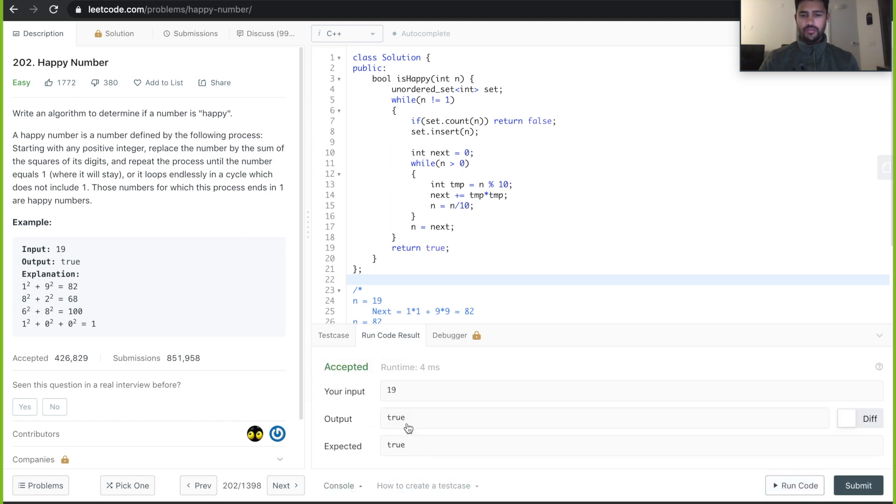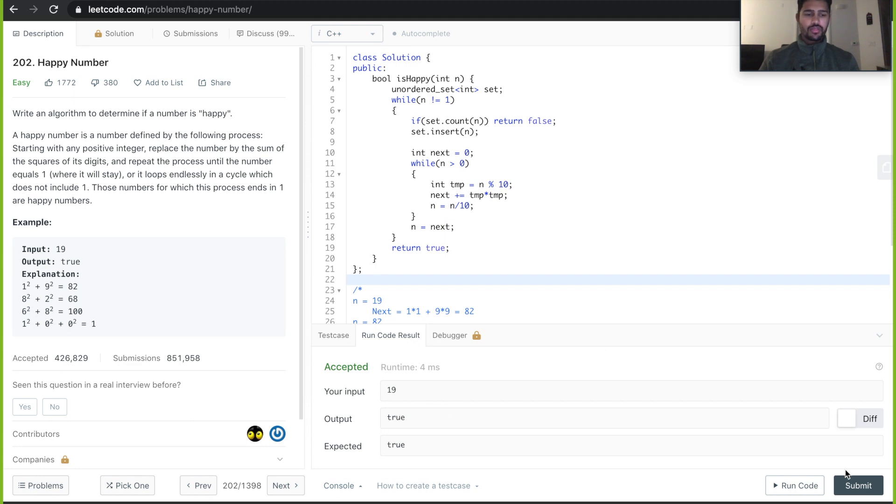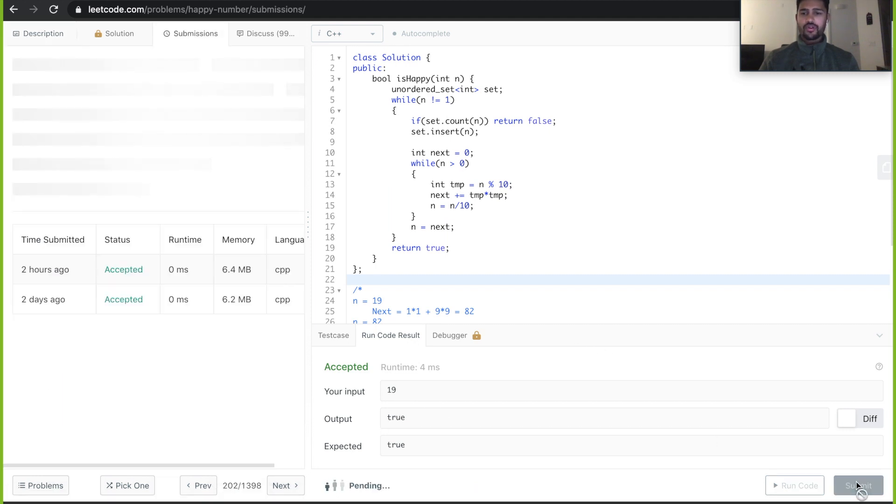Looks like we got the output which was expected, which is true in this case.